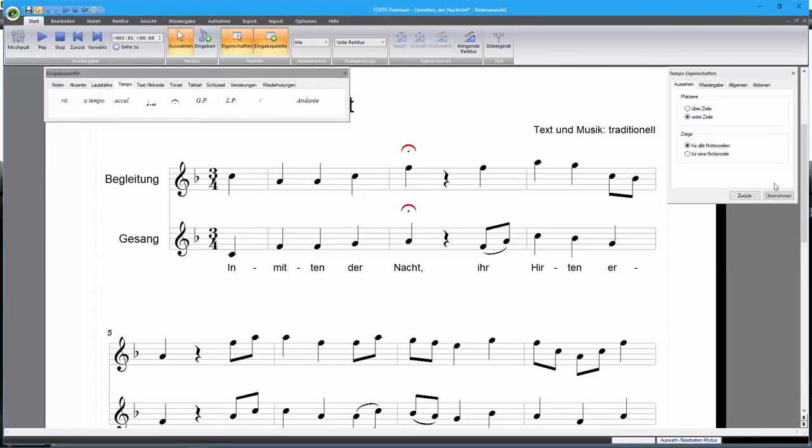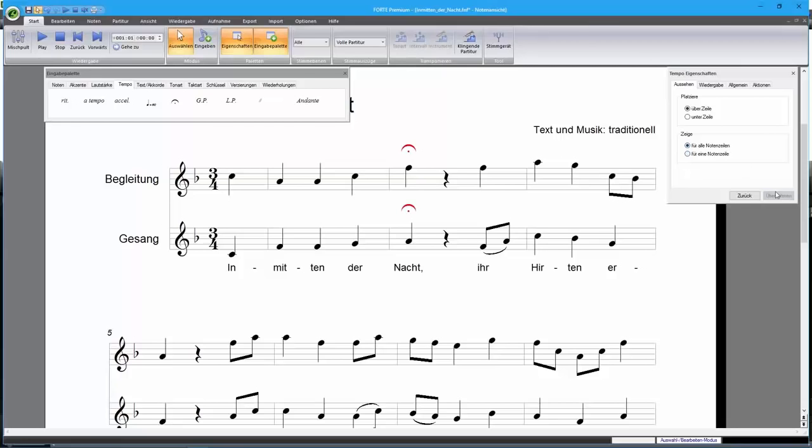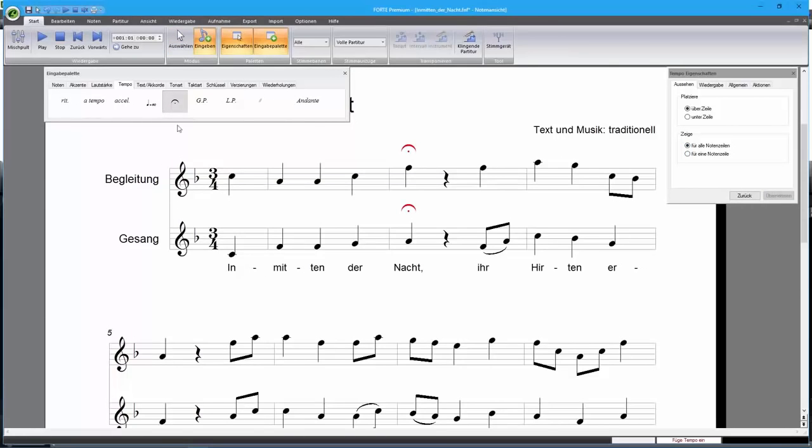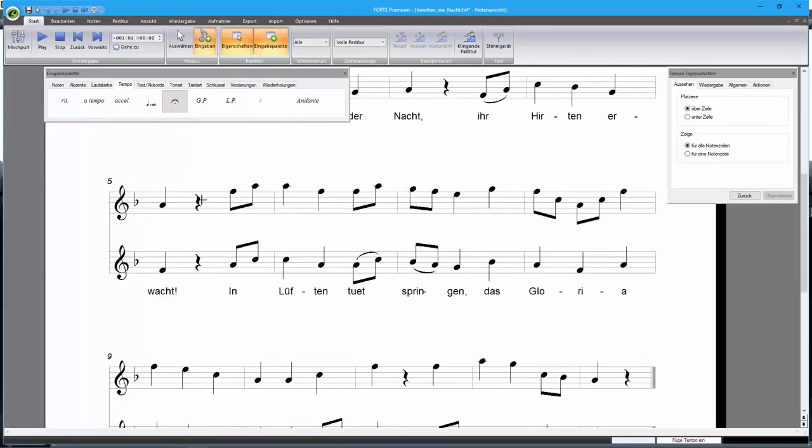You can change the position of the fermatas in the Properties window. You can even write fermatas on rests now.